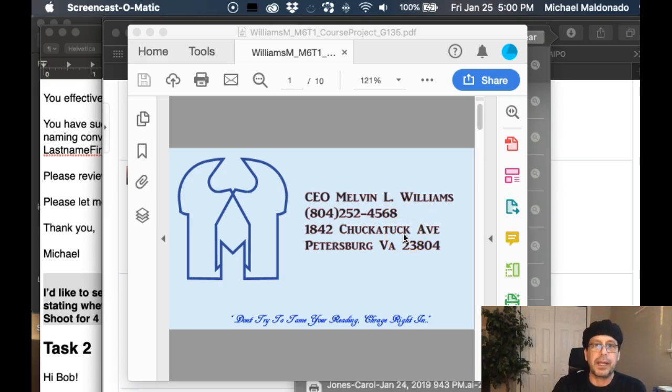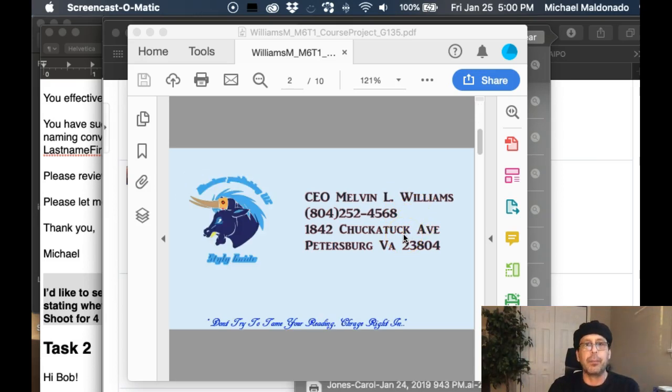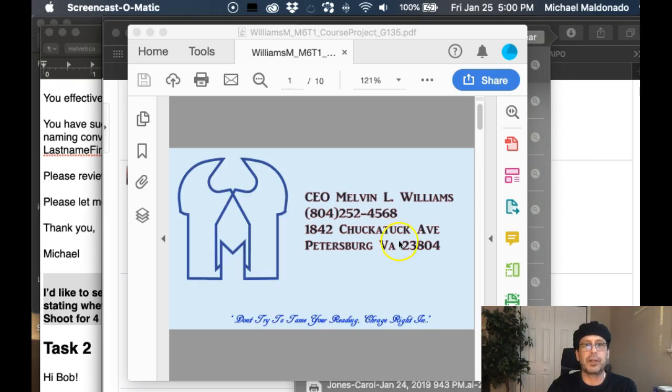It's very, very important that you maintain consistency here. So let's take a look at your business cards.